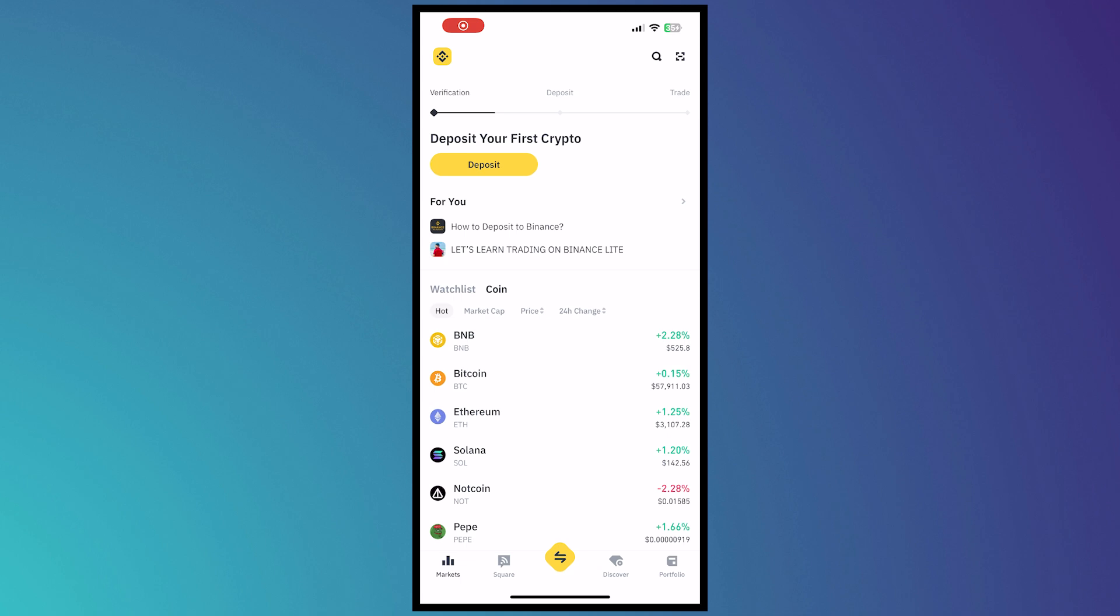So yeah that is basically it on how you can withdraw money from ToneKeeper to Binance. So thank you for watching.